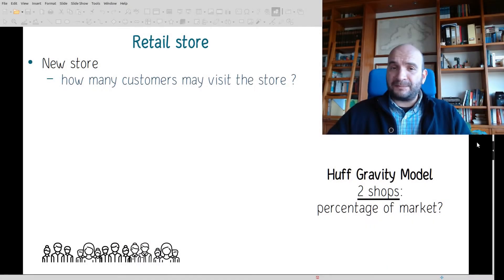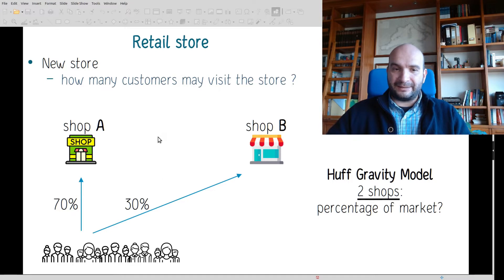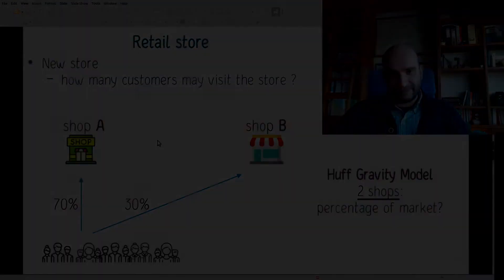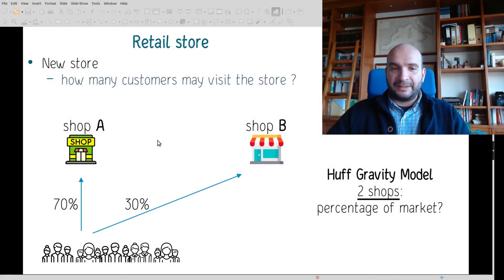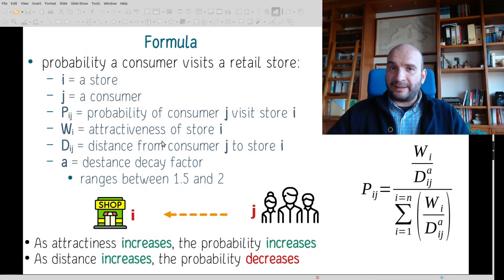How many customers may visit a store? Knowing the general population of an area and using the HALF model, we can calculate the amount of individual customers each shop can attract. The HALF gravity model can be calculated for two shops, and the result will be a percentage of market share for each of those two shops.